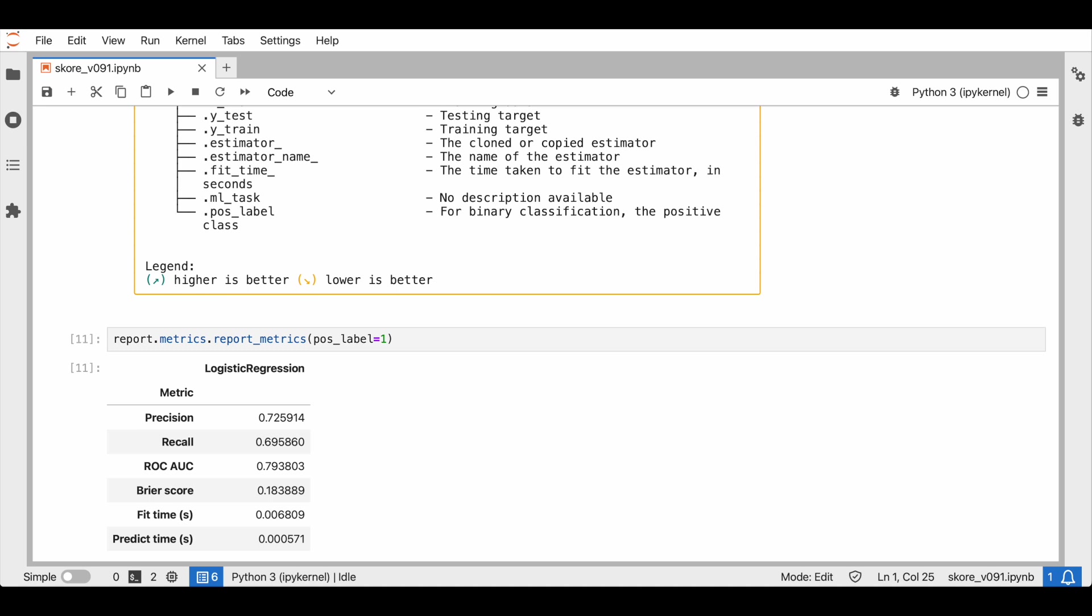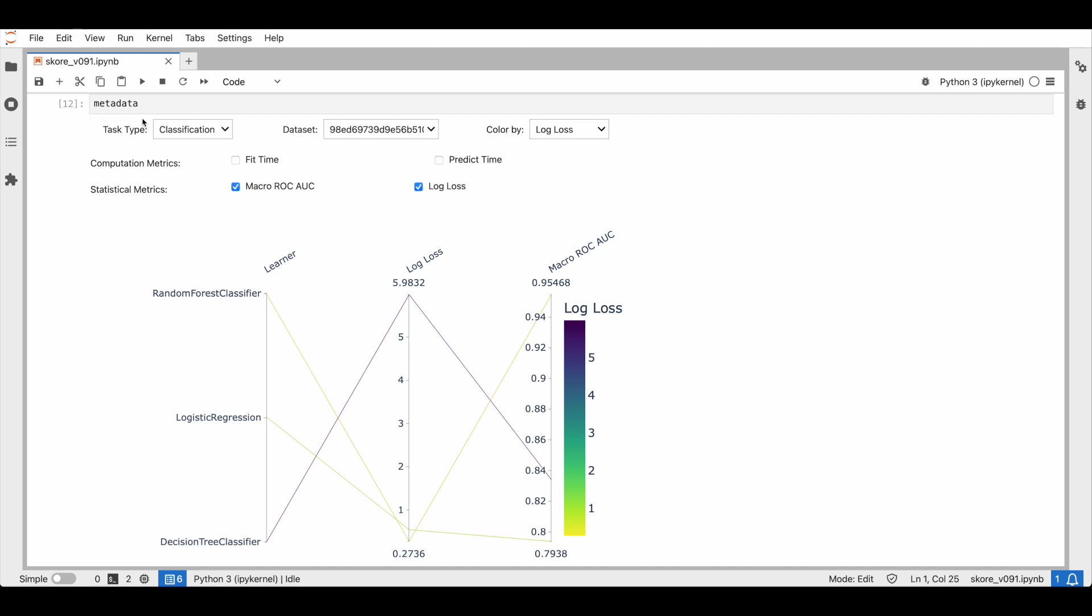In SCORE version 0.9, we have a new search feature that helps us navigate through our stored SCORE estimator reports. By using metadata, we get an interactive widget in our notebook to visualize and explore our results.